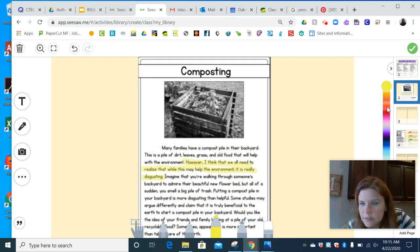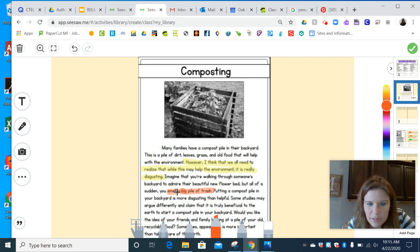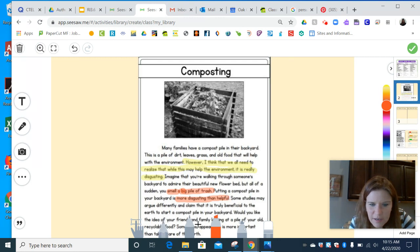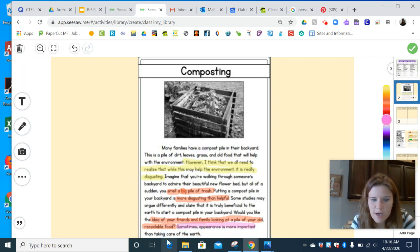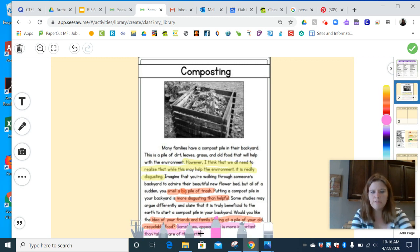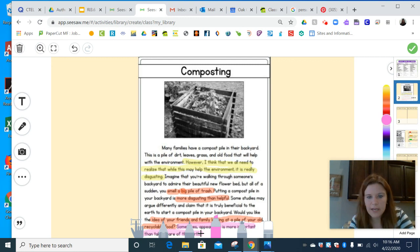I'm going to use orange to highlight so we can see it. He says you smell a big pile of trash when you compost. He says it's more disgusting than helpful. He says he doesn't like the idea of his friends and family looking at a pile of old recyclable food. And right here it says sometimes appearance is more important than taking care of the earth. Now that I've looked at this article and found the author's opinions, I think I'm ready to go to my next page and start writing about it.